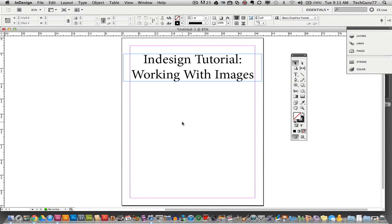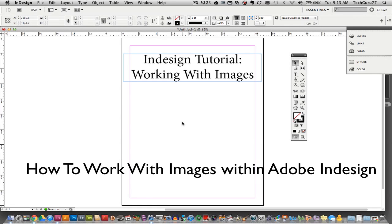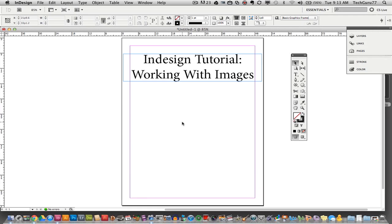Welcome back to another Tech Guru video. Today we are in Adobe InDesign and I'm going to be doing a tutorial on working with images. Images are going to be a huge part of your projects whether it be designing a program, a magazine, or a brochure — you're going to want to know how to manipulate images in a way that will make your projects look better and stand out.